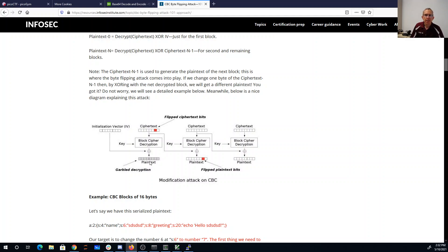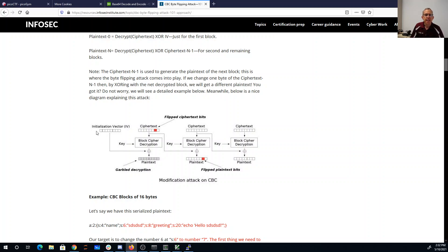So what I can hope for is that there is some single bit in the first block of plain text that tells me whether or not I'm an admin. And by flipping each bit here of the initialization vector, I can flip exactly one bit here. Hopefully one of those will flip to being an admin.